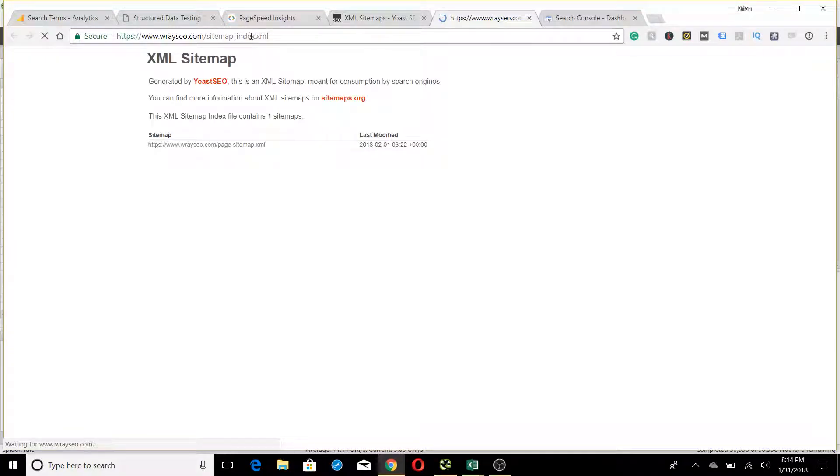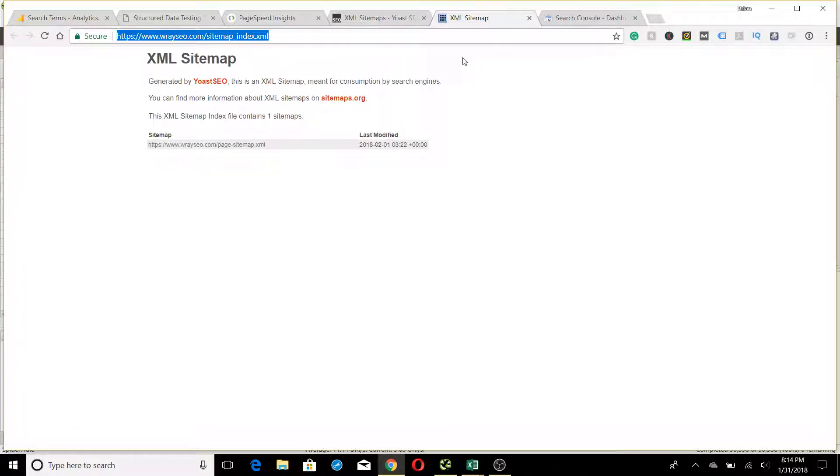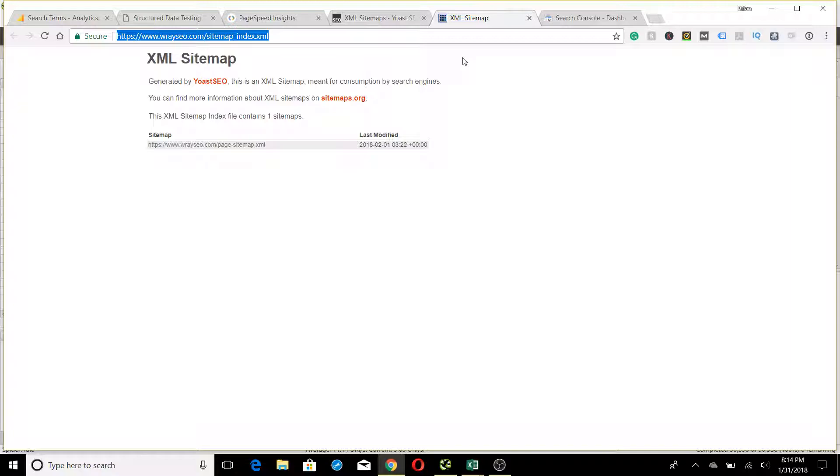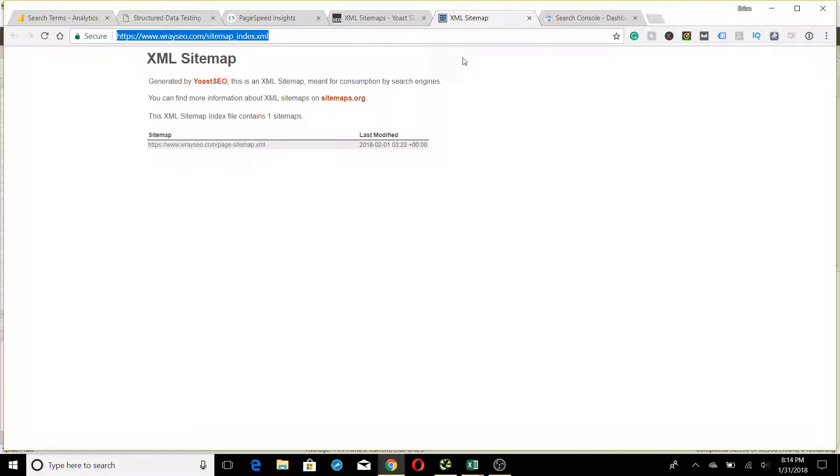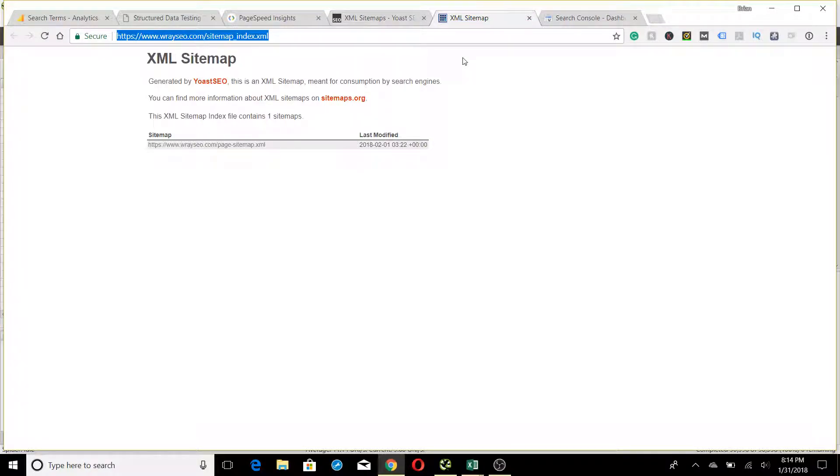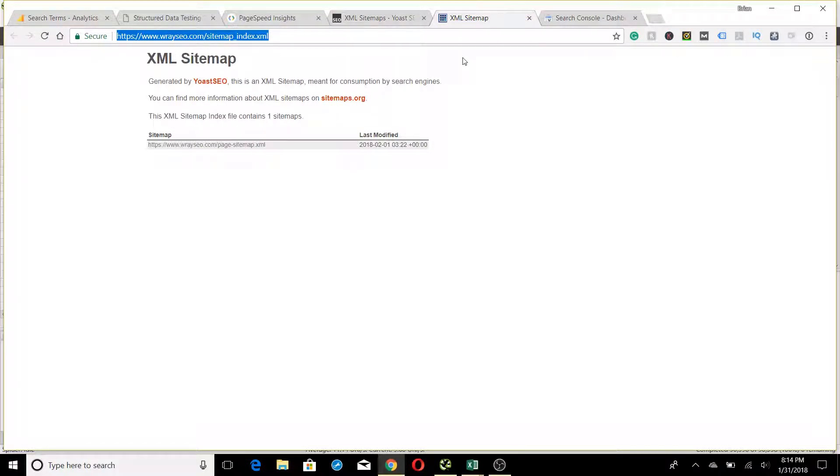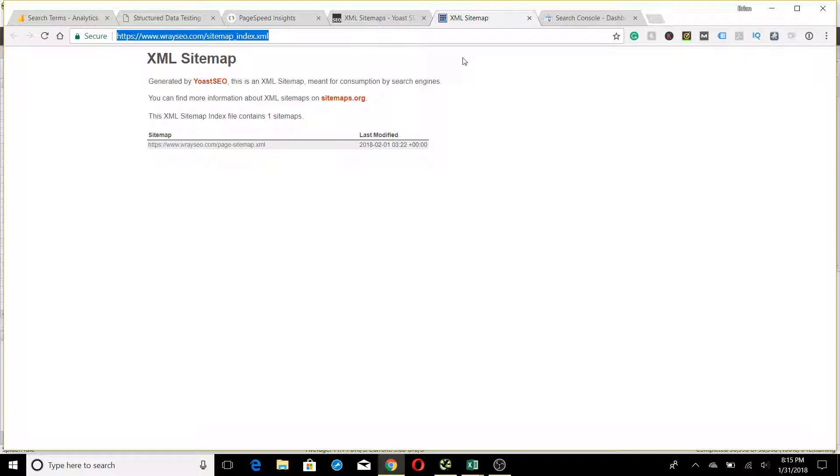Just to clarify the point of a sitemap in case you're wondering: this isn't so much for users, it's more for Google. It's a map of your site in XML form, telling Google what all your pages are that you want to have indexed. By sending this into Google, which is what we're going to do next, you're telling Google 'I want these pages to show up in search results.' You don't have to submit a sitemap to have your website show up in search results. This just speeds up the process and gives Google a better idea of the way your site is structured.